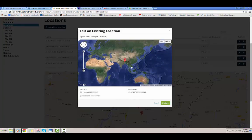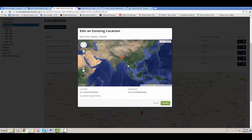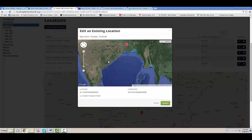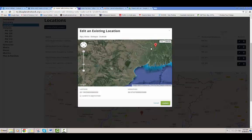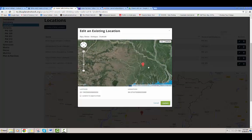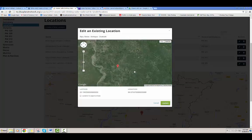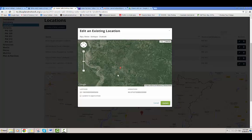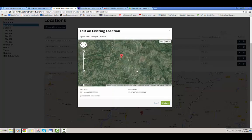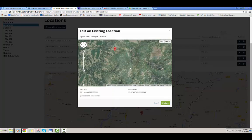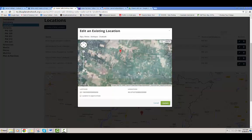You can edit it one of two ways. You can scroll in on the map until you are close enough and you can move the pin around.